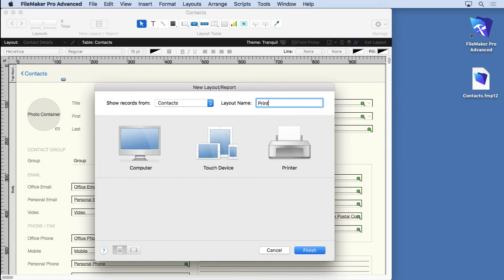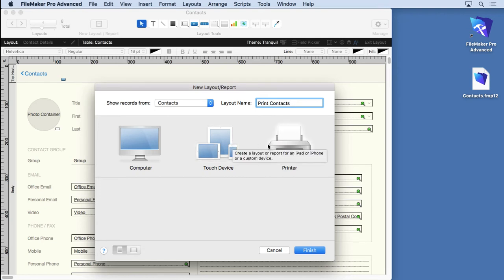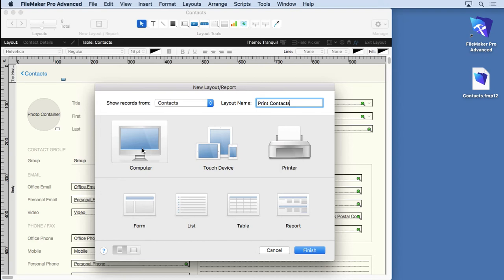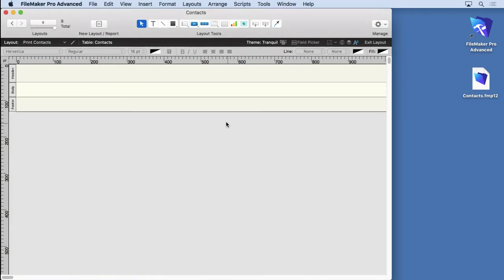What you do want to do is say maybe "Print Contacts." That might be a good name. Then we've got to choose what type of layout we want to do. We could go for printer, but it doesn't really give us the choices we want. I usually go for computer and then choose List.